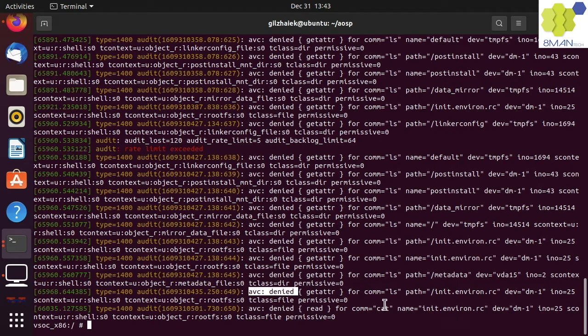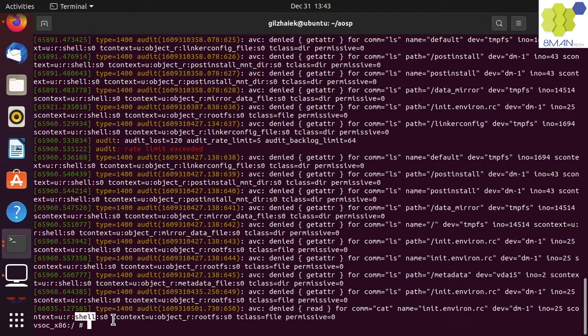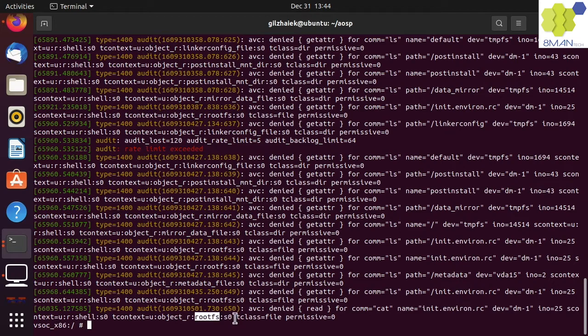It seems that the SELinux policy denies access to prevent the shell from reading the rc file. This is because it is missing an allowed rule access vector. The same goes for the cat command. The shell user is not allowed to read the init rc file because it is labeled as rootfs.